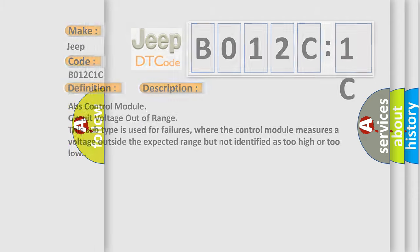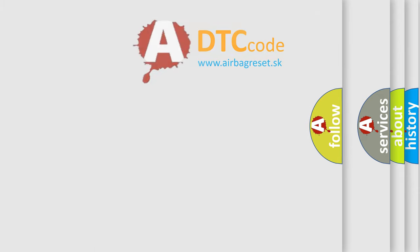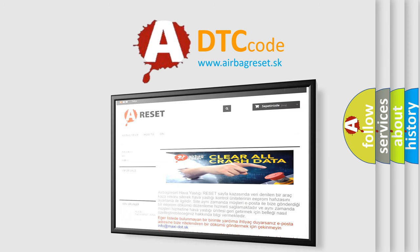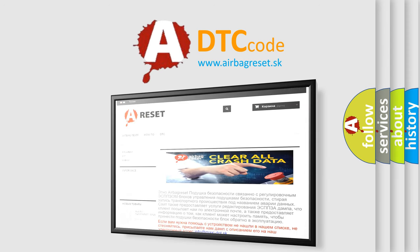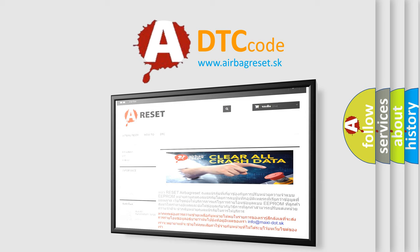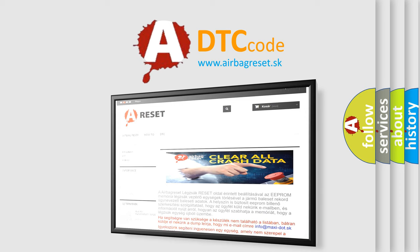The Airbag Reset website aims to provide information in 52 languages. Thank you for your attention and stay tuned for the next video.